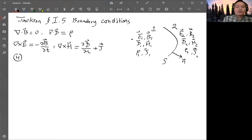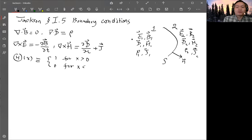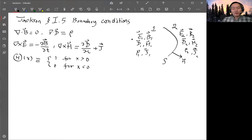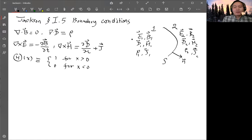The step function θ(x) is defined as one for x greater than zero and zero for x less than zero. The value exactly at x equals zero is sometimes not important — usually we don't define it, but if you want, you can define it as one half, just for a limiting case. Graphically, the function is zero and then jumps to one at x equals zero.